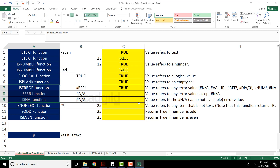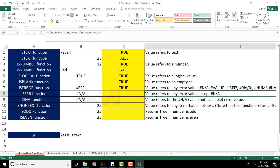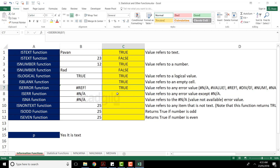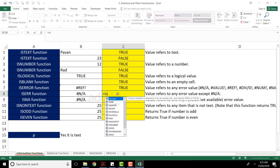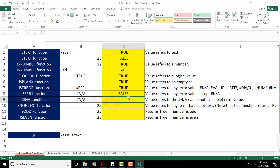There are three related functions: ISERROR, ISERR, and ISNA. ISERR refers to any error value except 'not available' (#N/A). I'll type ISERR and select the cell — since the cell shows #N/A (not available), and ISERR excludes #N/A, the answer I'm getting is FALSE.